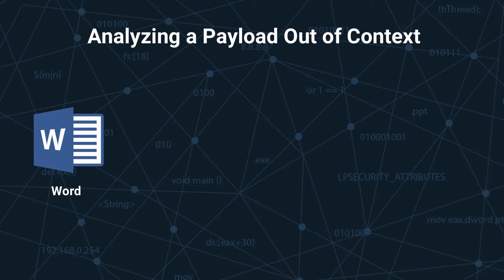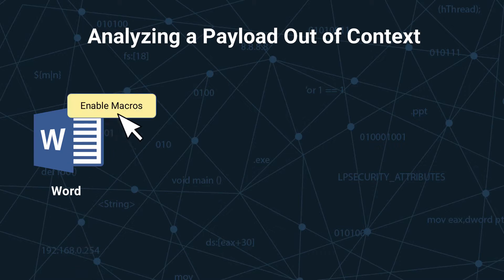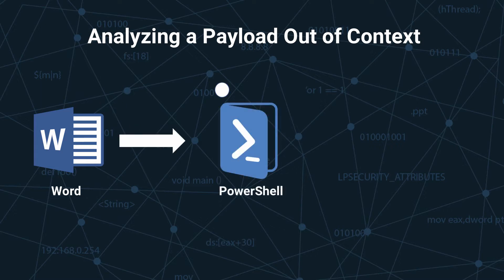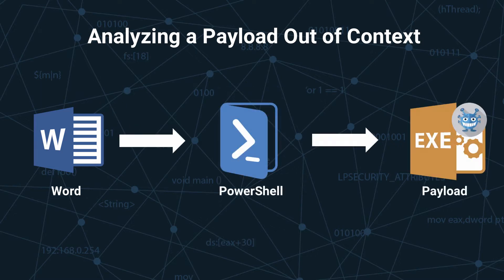Malware authors have become creative with how they package their payloads. Office documents have been used as a common vector of entry. A Word document uses a macro to launch PowerShell and download a malicious payload, which ultimately infects the endpoint.